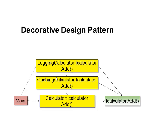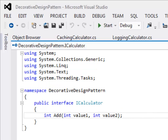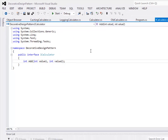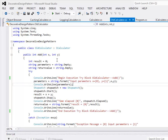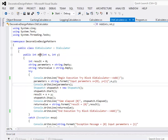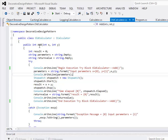The advantage of the Decorator design pattern is that you can remove cross-cutting concerns from the actual method and put them into separate implementations. Let's look at an example. I have created an interface called iCalculator with only one method called add, and another class called OldCalculator which implements iCalculator and therefore also implements the add method. The actual business rule for add is just one line: result equals x plus y.